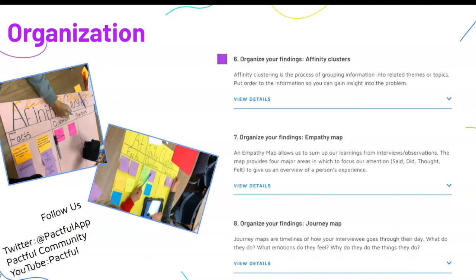Continuing on to activity seven, Organize Your Findings — Empathy Map, students will create a four-quadrant table labeled said, did, thought, and felt. They'll write down significant words the interviewee said, important actions and behaviors the interviewee did, motivations and desires the interviewee thought, and subtle cues or language the interviewee felt. This activity is great because it introduces students to Maslow's hierarchy of needs.